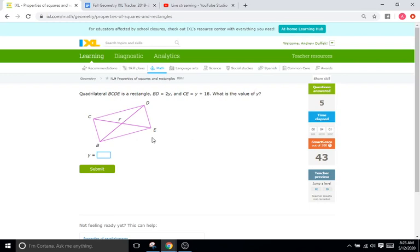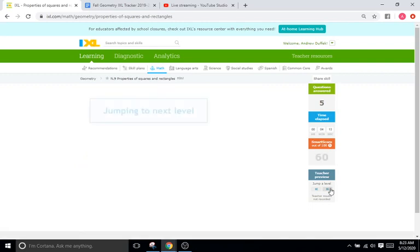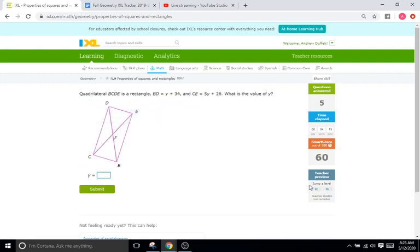Quadrilateral is a rectangle. BD, our diagonal, is equal to 2Y, and CE is equal to Y plus 18. What is Y? They're going to be the same length, so just set them equal to each other. Both diagonals are the same length — they're going to be equal. So set these two equal to each other: Y plus 34 equals 5Y plus 26. And then just solve until you get Y by itself.